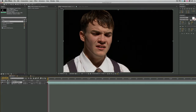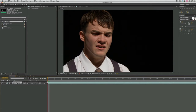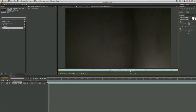Recently a friend of mine named Nathan Lee asked me to do some compositing work on a film he was working on. This film is called Resistance Movement, and you can go check it out at resistancemovementmovie.com, or just follow the link in the description. In the scene, there is the actor on a black background, and he wanted me to take out the black background and put in a gray background that looked like cement. The rest of the shots were shot that way, and in post-production they decided they wanted this on the cement background.